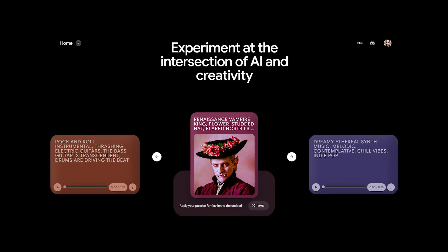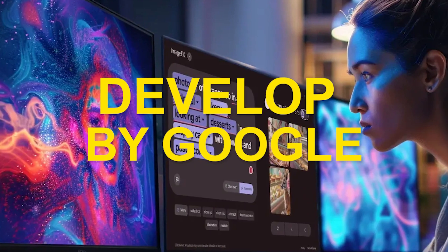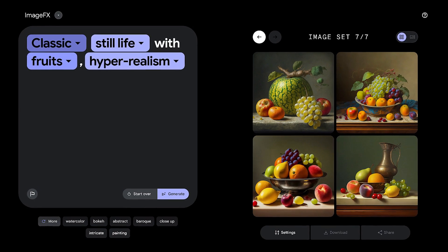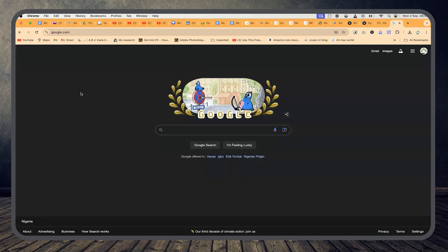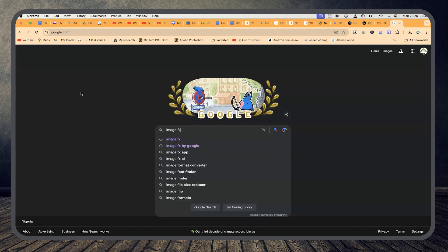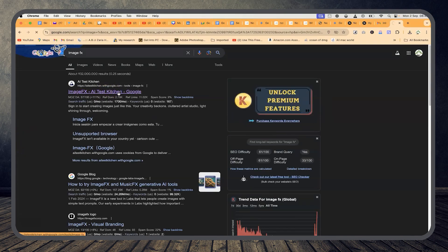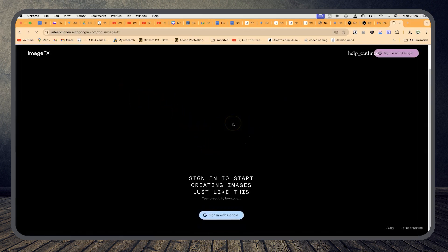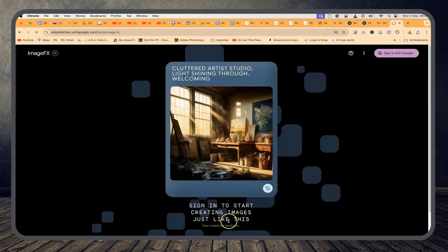The next AI tool I find exceptionally useful, also developed by Google, is called Image FX. You can generate different kinds of images with this tool. To access it, search for 'Image FX' on Google — you'll see 'Image FX AI Test Kitchen by Google.' Click on it and it will bring you to the platform. You have to sign in with Google to continue using it and generating images.